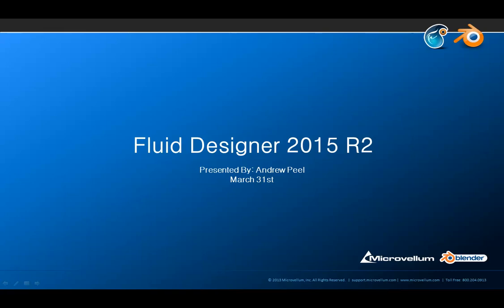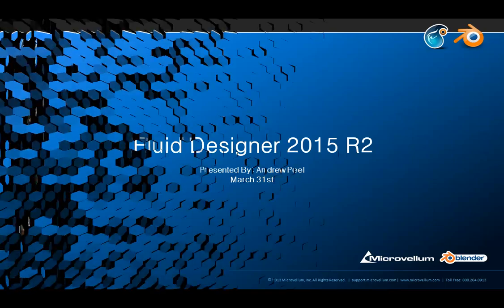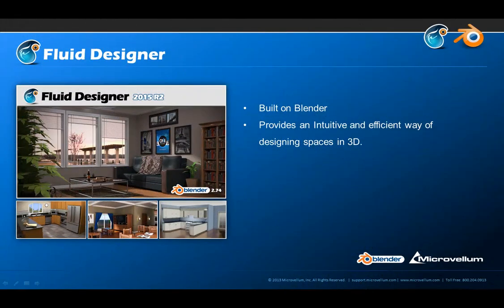Let me give a quick explanation of what Fluid Designer is for anyone who is unfamiliar. Fluid Designer is an application that's built on top of Blender that gives users an intuitive and efficient way of designing spaces in 3D. While most of the tools and library items were designed specifically for interior scenes, with Fluid Designer being built on top of Blender, you're given access to all of Blender's advanced functionality, which allows you to design anything you can imagine.